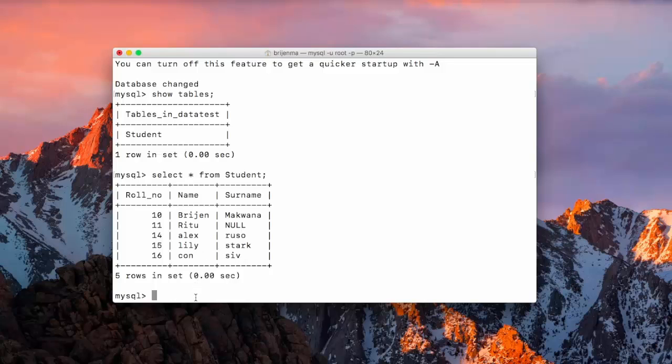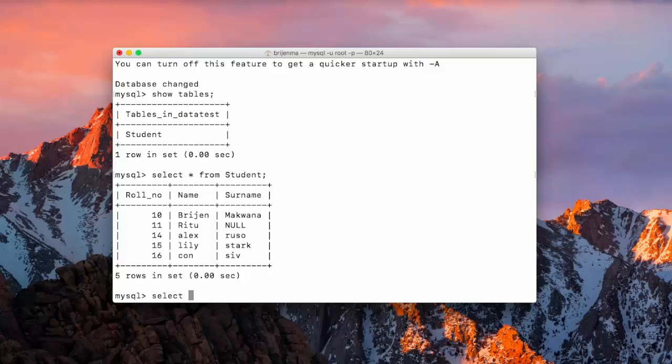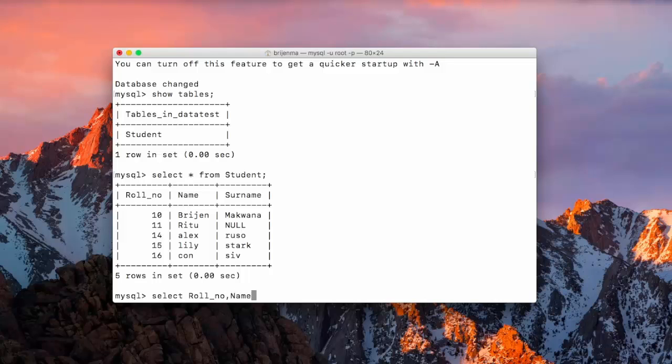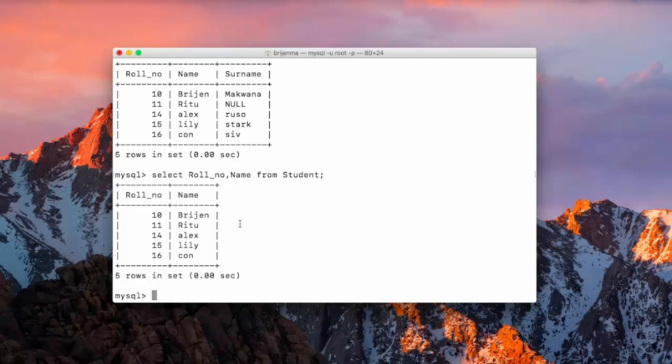Now, consider a case where you don't need to show the surname. You only require to show role number and name. So, write select. Now, specify the name of the column that you want. We want role number and name. Here, you can see. Now, surname is no longer appearing here. We have only role number and name.